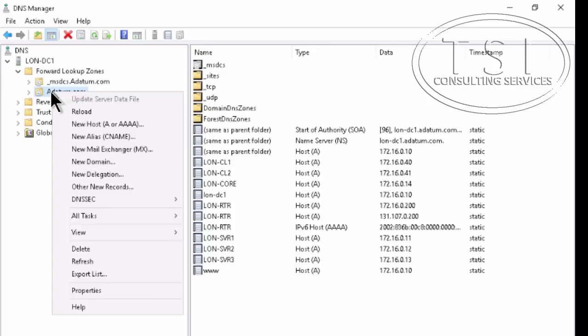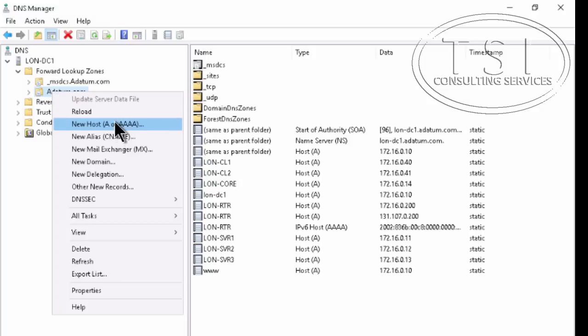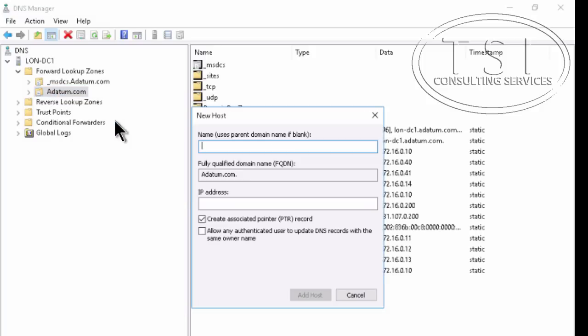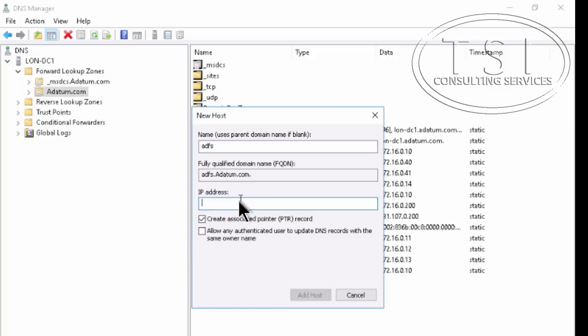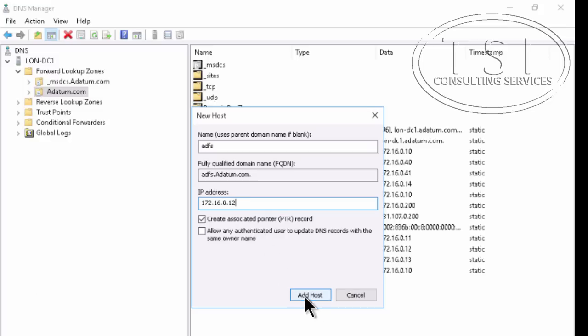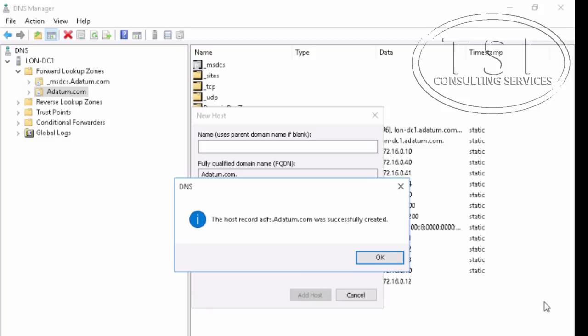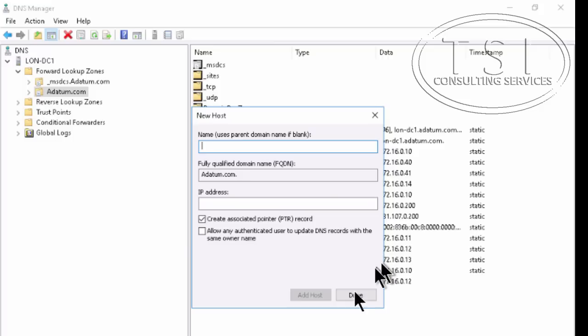And then I'm going to say New Host. And I'm going to call this one ADFS. Give it an IP. Add host. Great, it was added. Done.